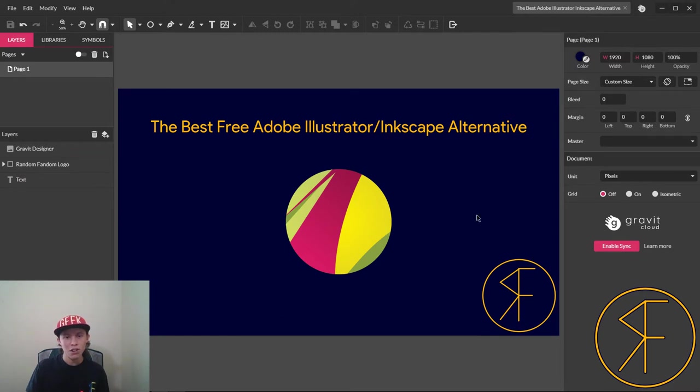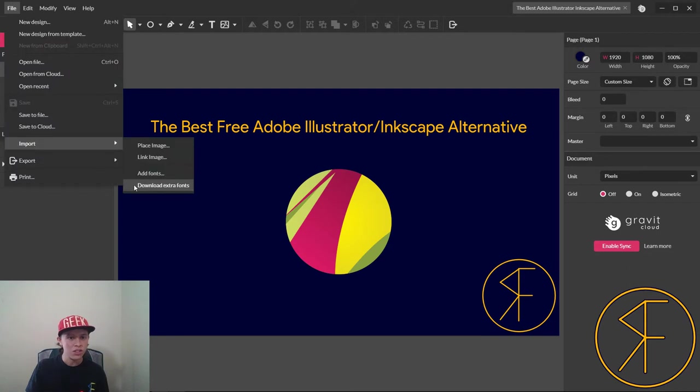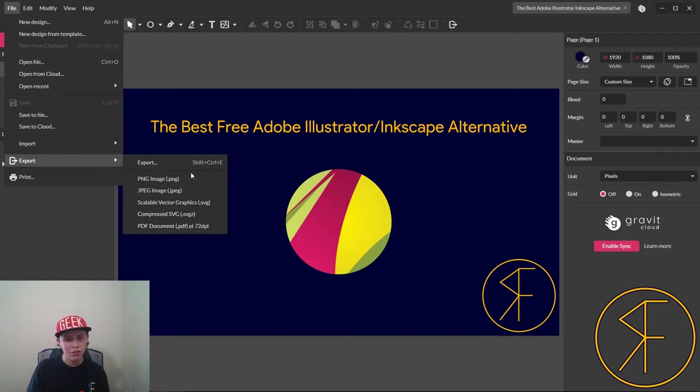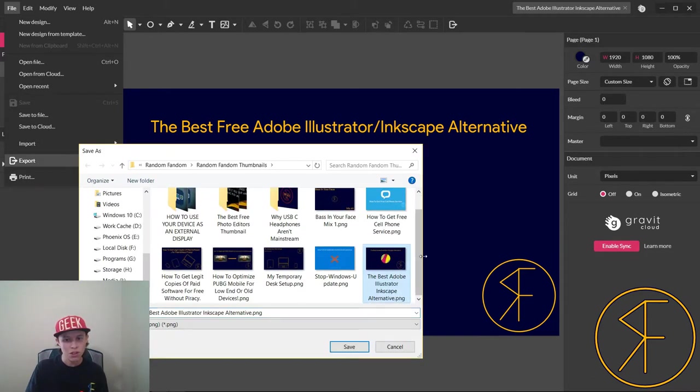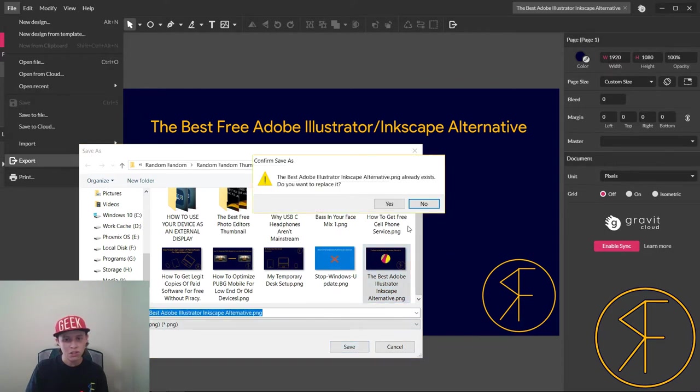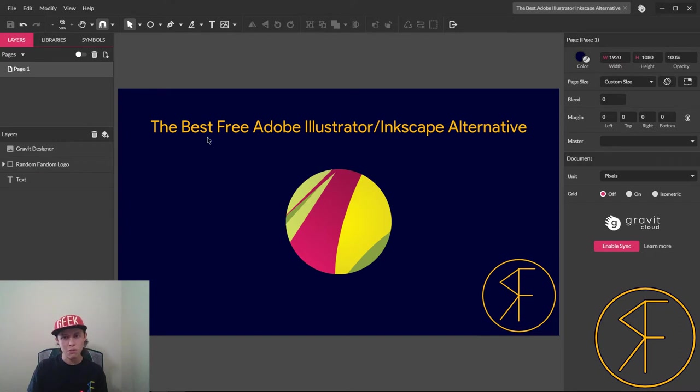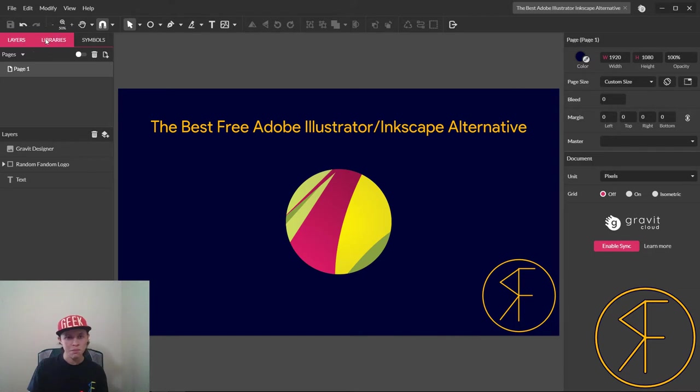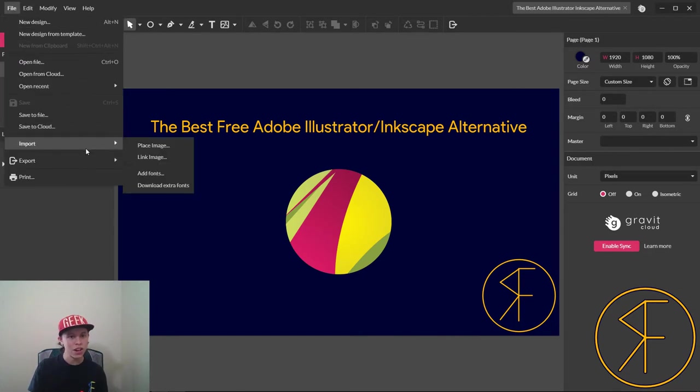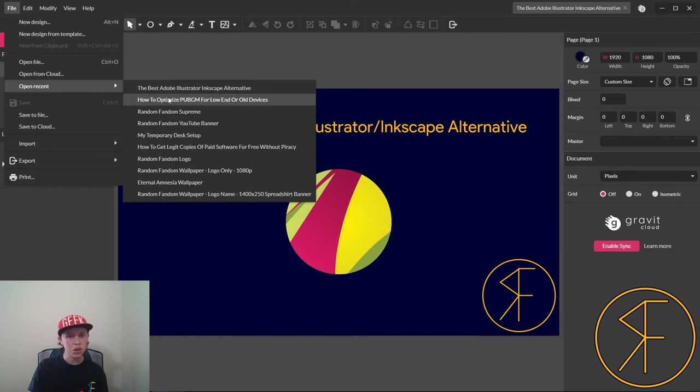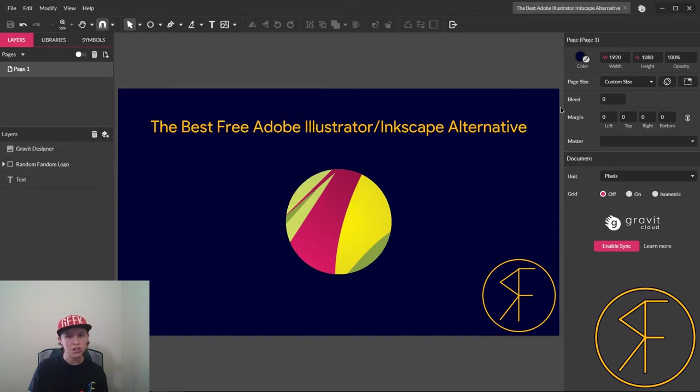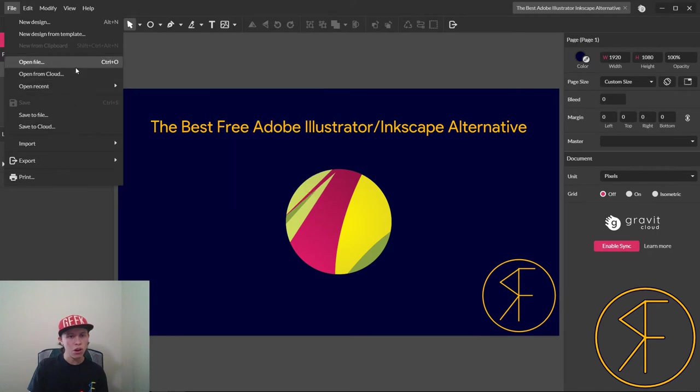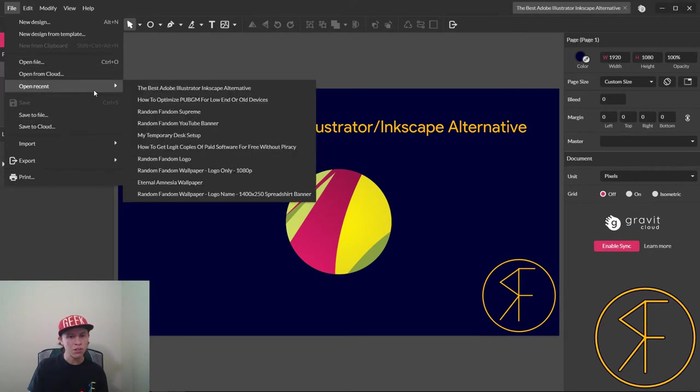We got our nice thumbnail already made. You can of course export as an SVG which is scalable, you can even make a PDF out of it, but for now we'll do this, save, replace that. There you go, there's our thumbnail that we made for this video. Now this program also has tabs which is nice, so you can open up other projects. We'll go ahead and we'll open up a recent one.